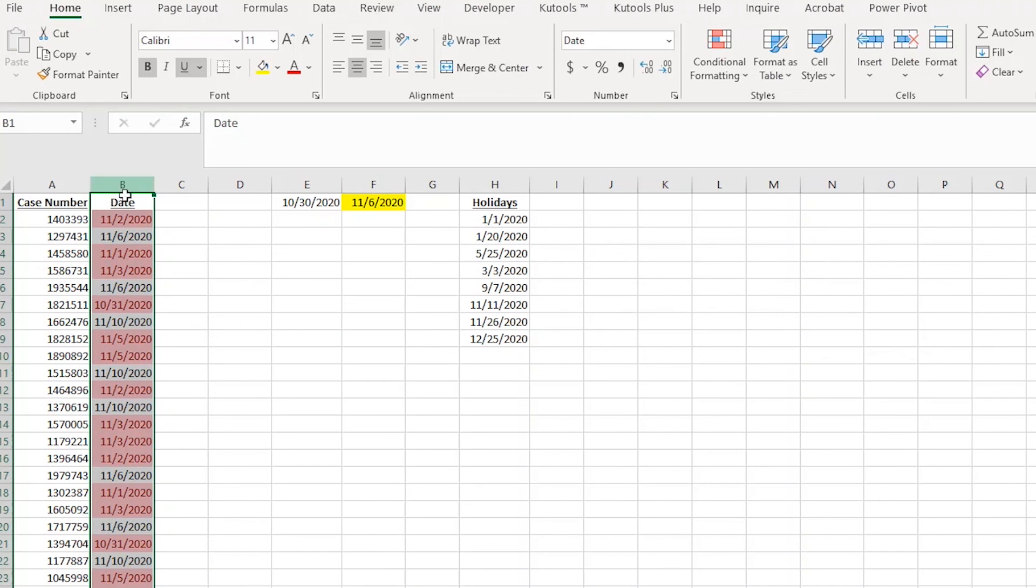Now any date that is within the next five business days is highlighted red. Those are the ones that my team needs to get done first.